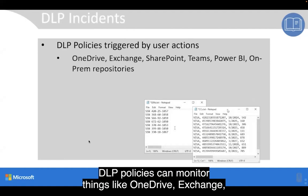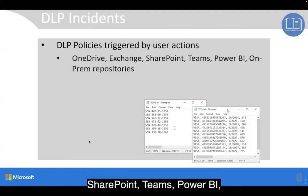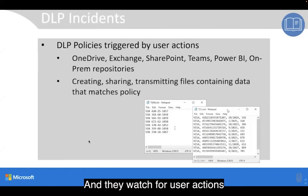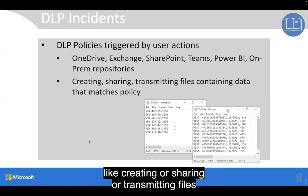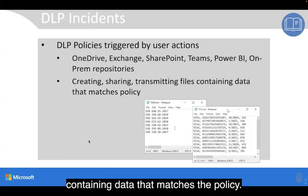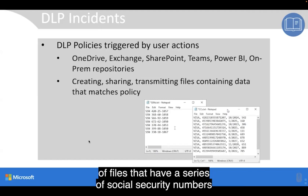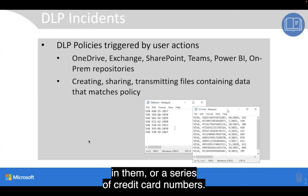DLP policies can monitor things like OneDrive, Exchange, SharePoint, Teams, Power BI, as well as on-premises repositories, and they watch for user actions like creating, sharing, or transmitting files containing data that matches the policy. For example, we can see there are a couple of files that have a series of social security numbers or a series of credit card numbers in them.